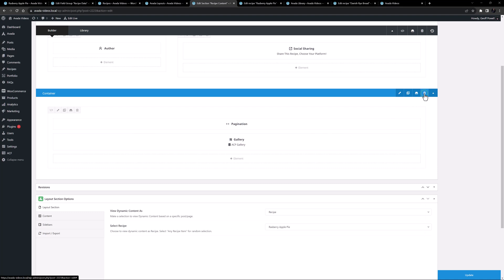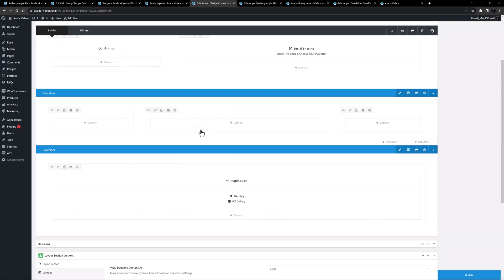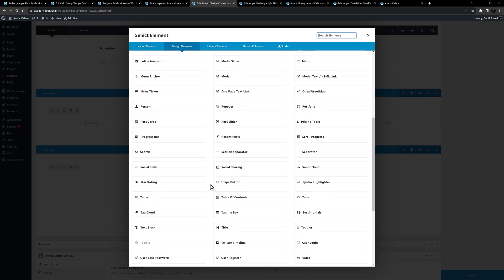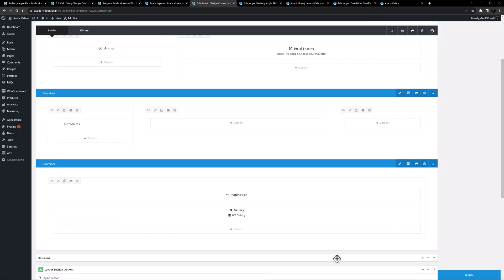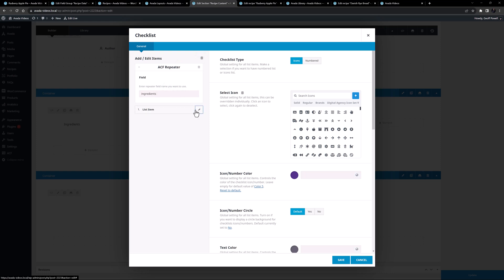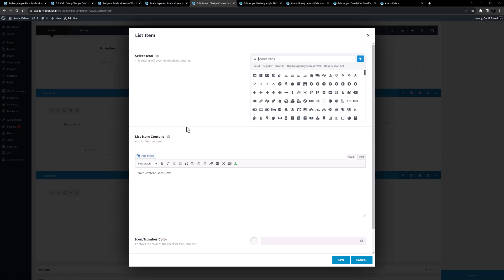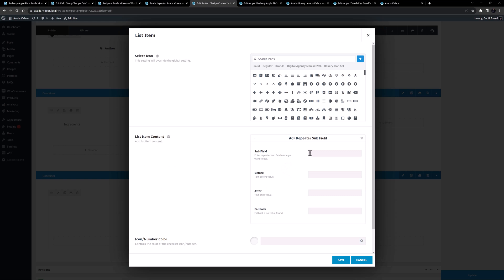Let's delete that container with the content element. Now I'll add a container under the author and social sharing container — a combo of one-quarter, one-half, and one-quarter columns. I'll add a title into the first column and call it ingredients, making it an H2. Under that I'll add a checklist element, set the content to be dynamic data, select ACF repeater, and for the field I'll set this to be the ingredients field.